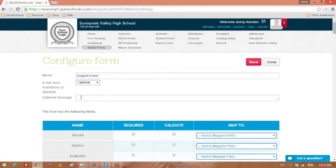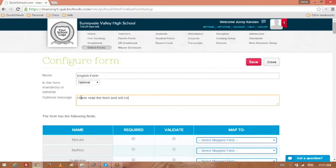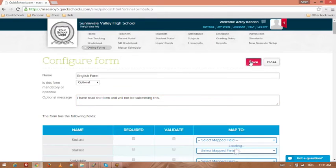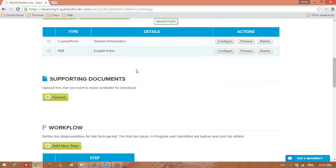Let's make this one optional so you can see what this looks like. I have read the form and will not be submitting this. Save. Close.